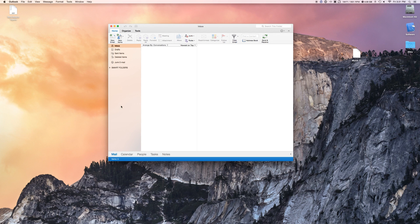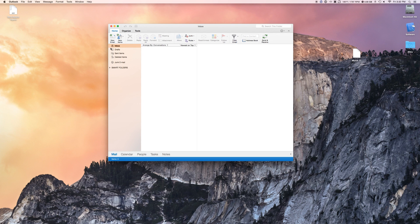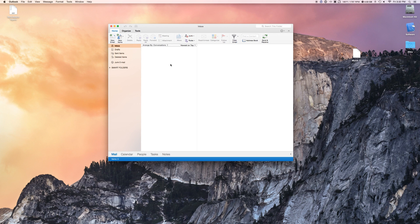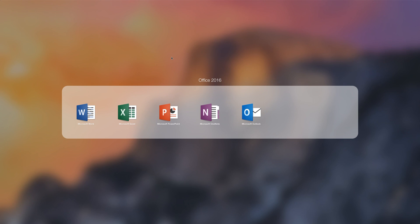Same basic things. We have new tabs at the bottom from before, usually on the side. We have mail, calendar, people, task, and notes. And then we have our inbox draft, sent items, deleted items. And we can also have organize and tools. And again, the same basic functions. Check for new mail. Delete certain mail. Flag them. Move them. Filters. All that stuff that you're used to.